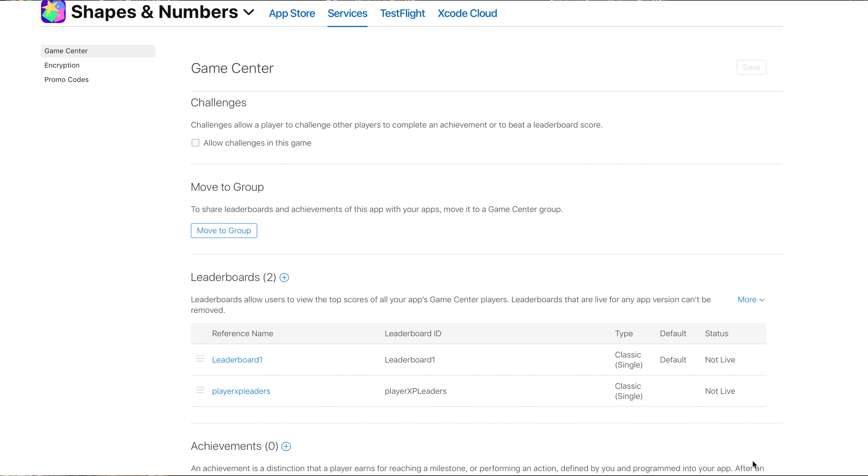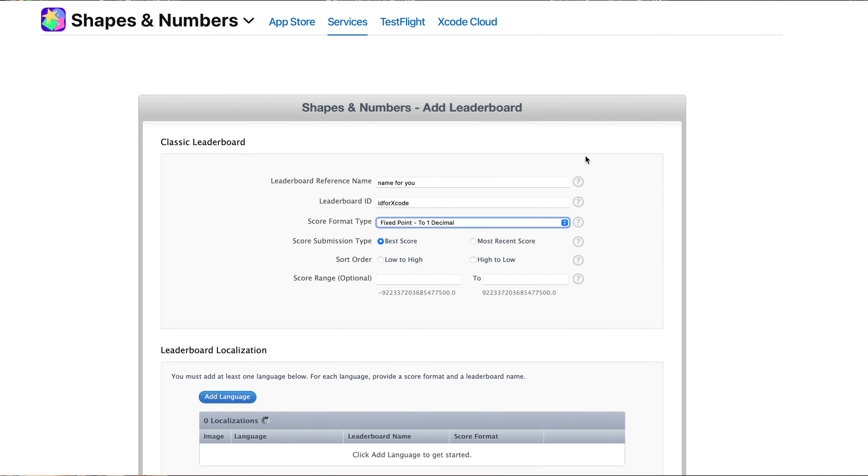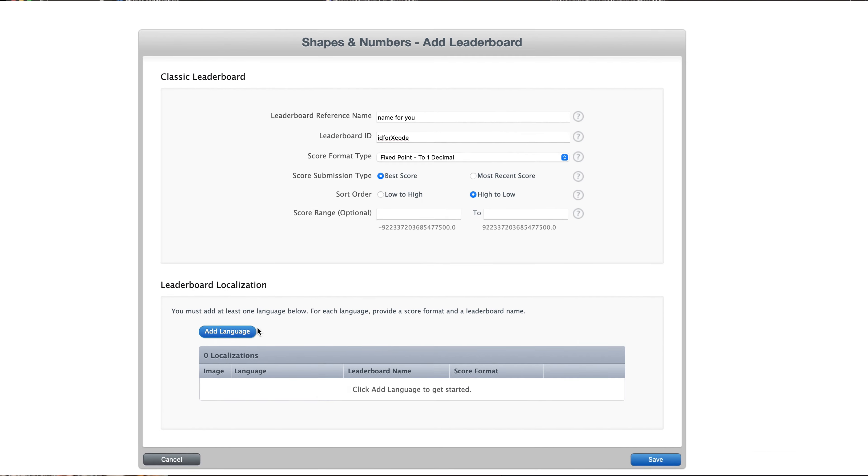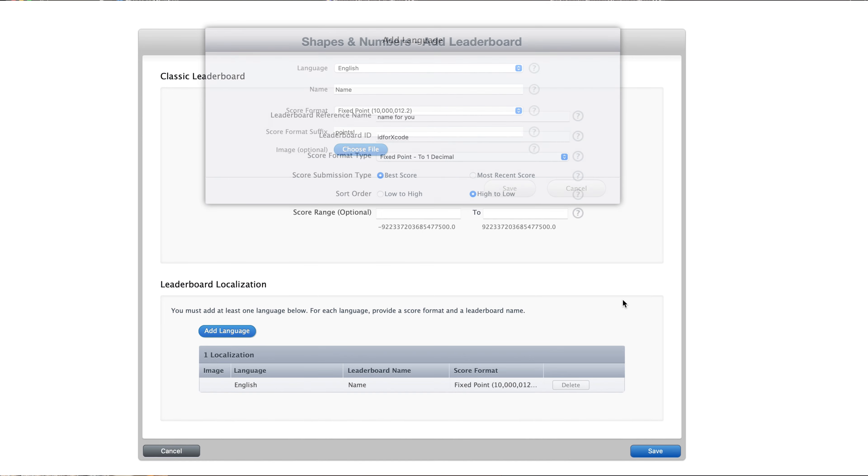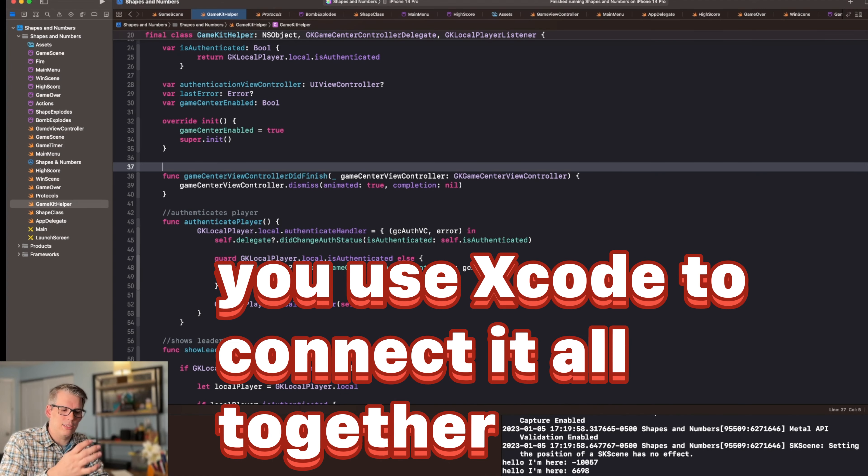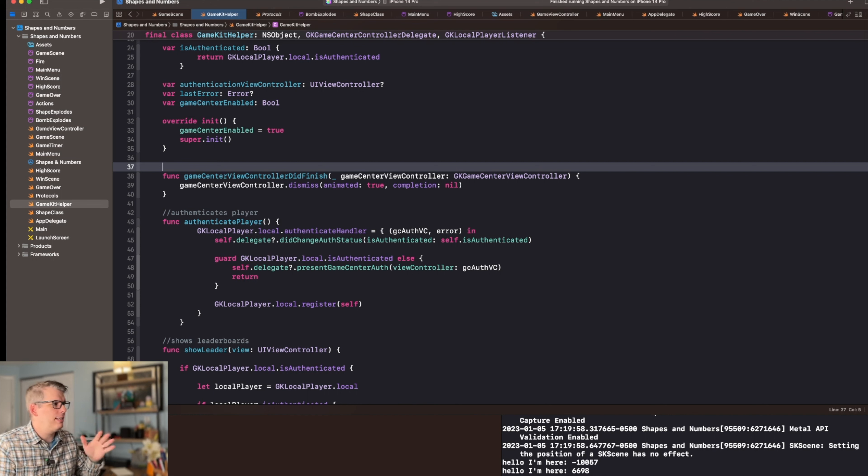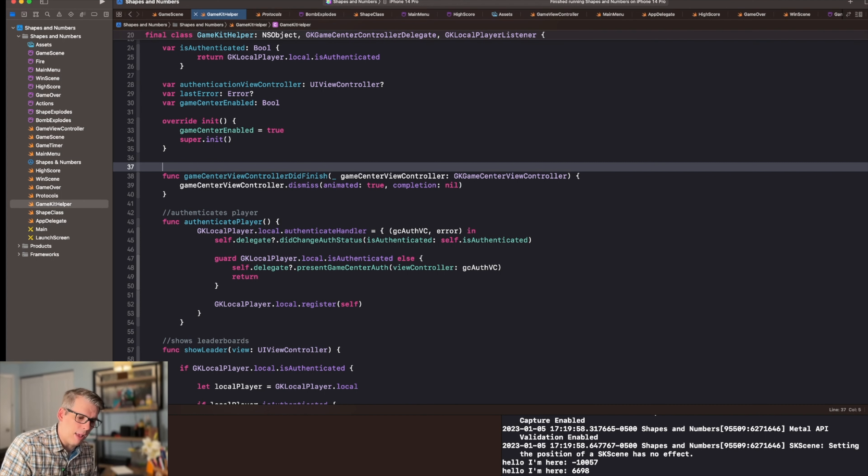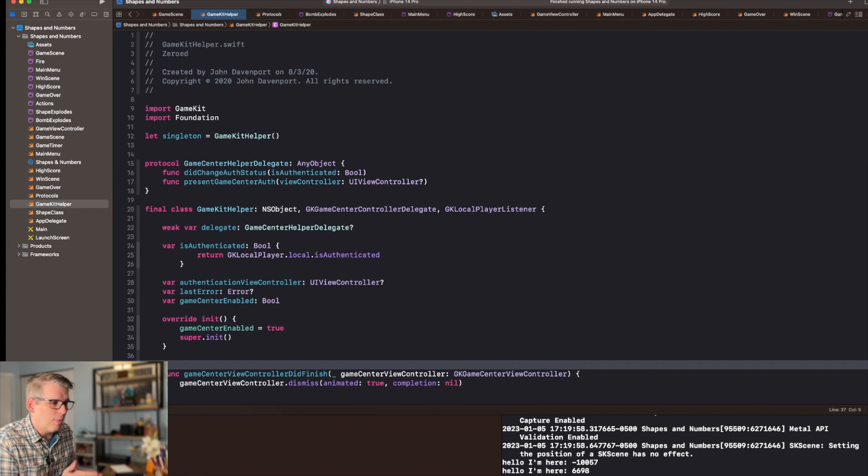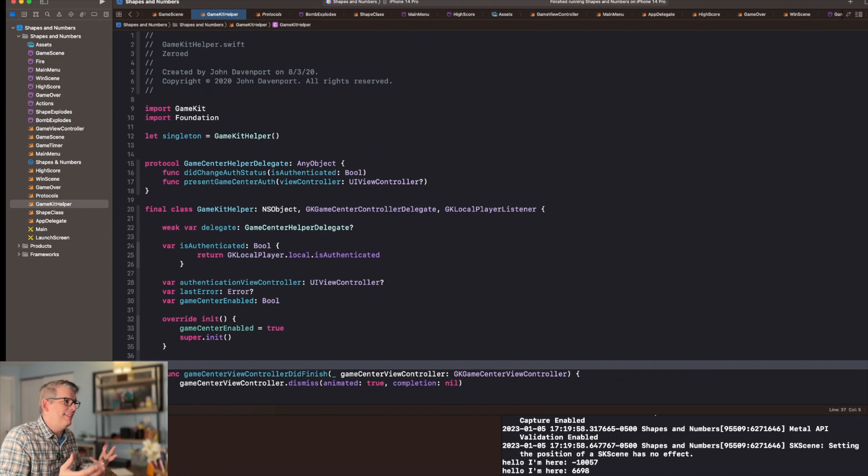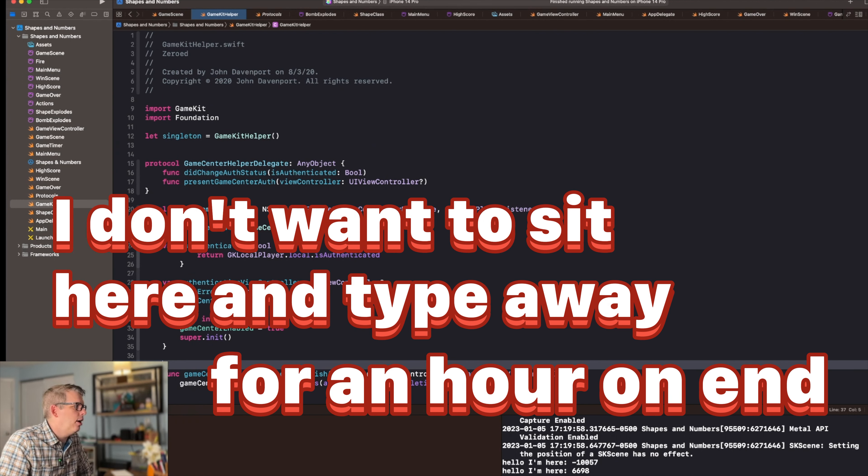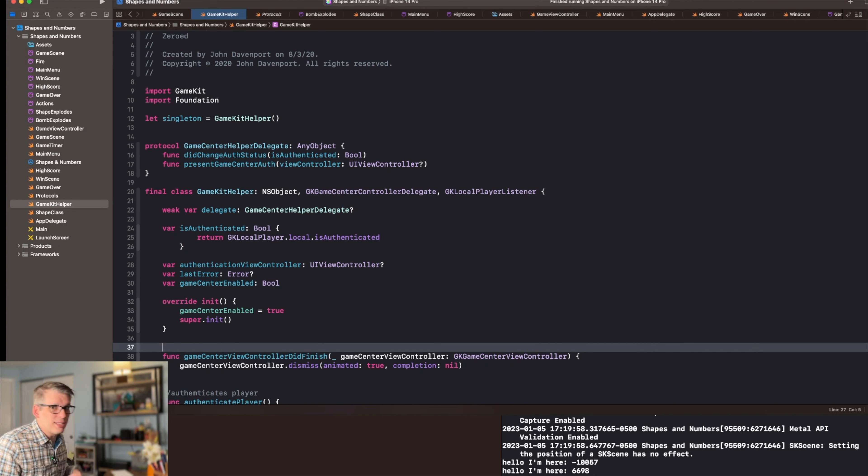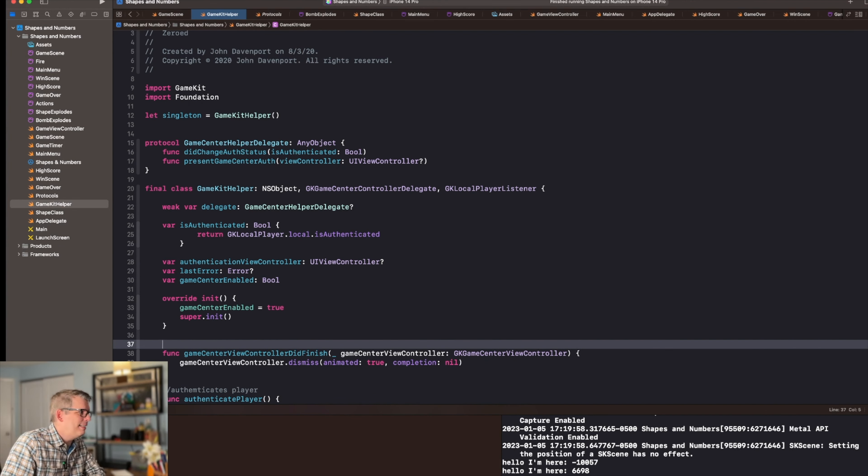In order to add Game Center or in-app purchases to your game, you are going to need to use Apple's portal appstoreconnect.apple.com to set these things up. Once you have them set up on the portal, you use Xcode to connect it all together. I've already set up a leaderboard and I've set up an in-app purchase on my portal and I'm going to walk you through how I connected them. I've already written the code. I don't want to sit here and type away for an hour on end. So this is working. Now let's take a look at what I did.